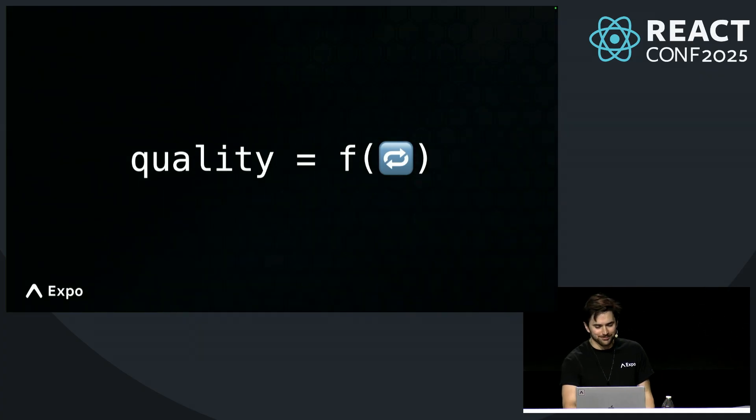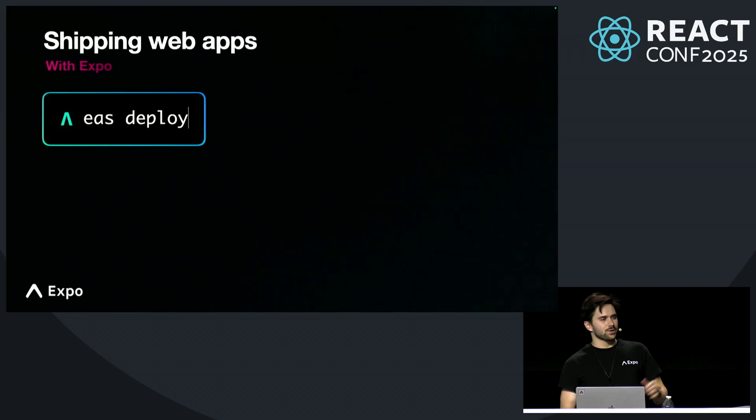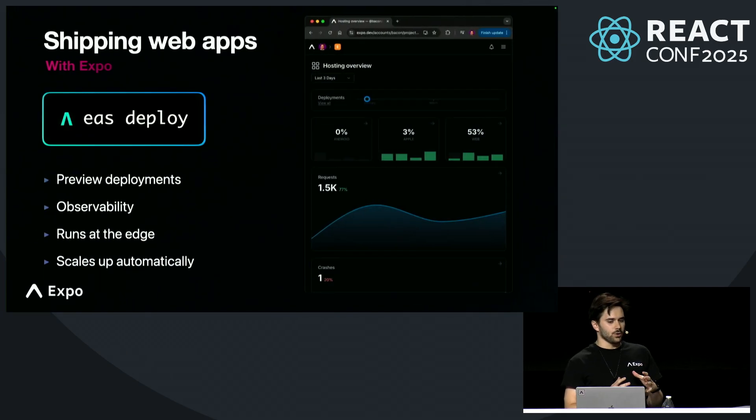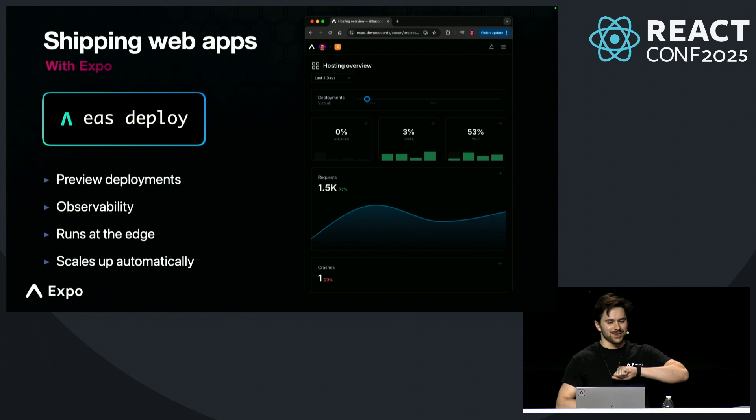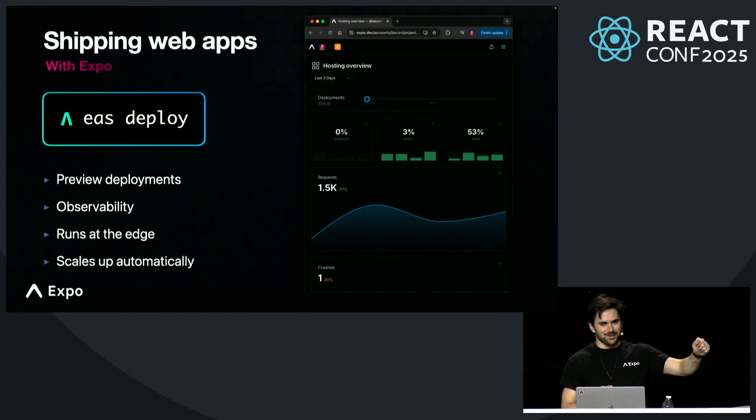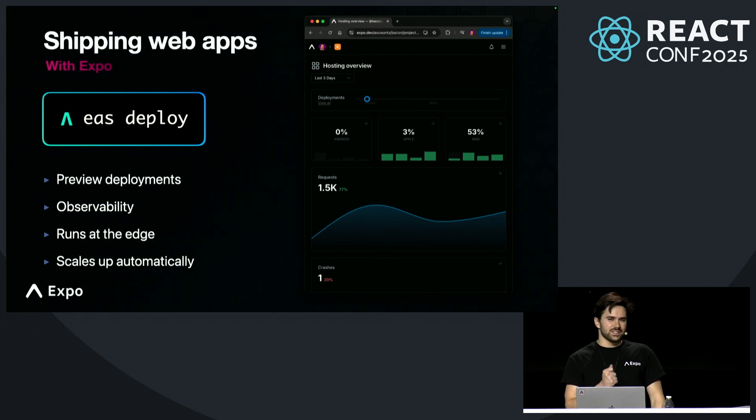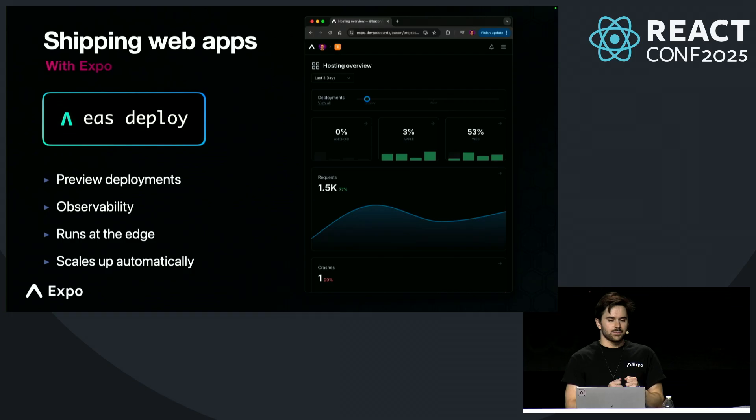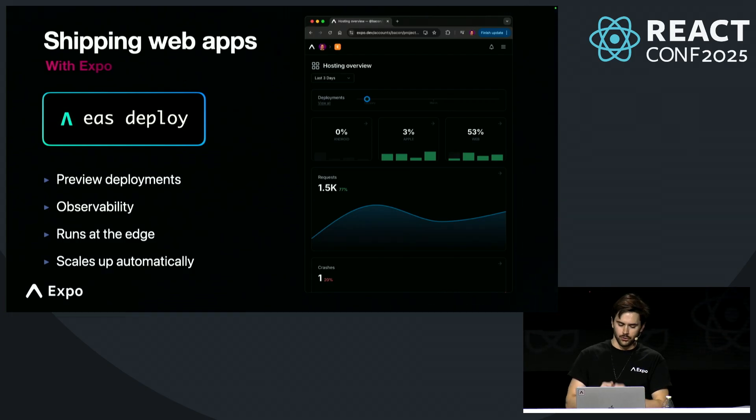How many times can you actually iterate end-to-end in a single day when building a mobile app? On web, you can simply run a command like eas deploy to ship instantly. No provisioning profiles, no permissions. That's the gold standard of deployment. And at Expo, we set out to bring this to mobile too.